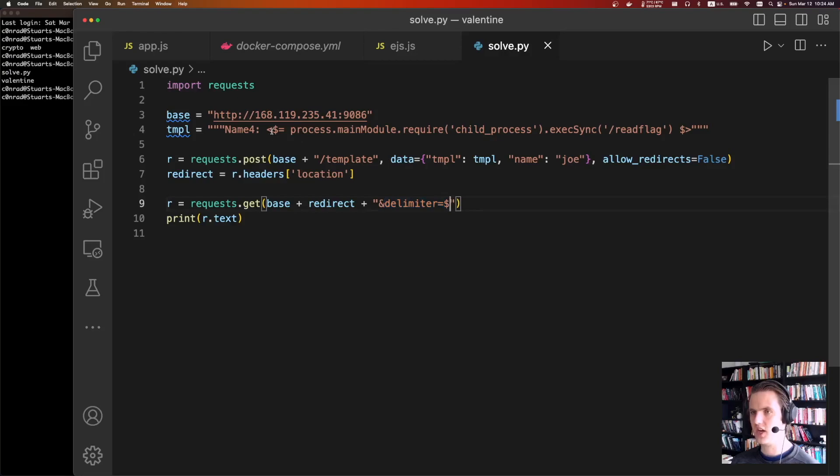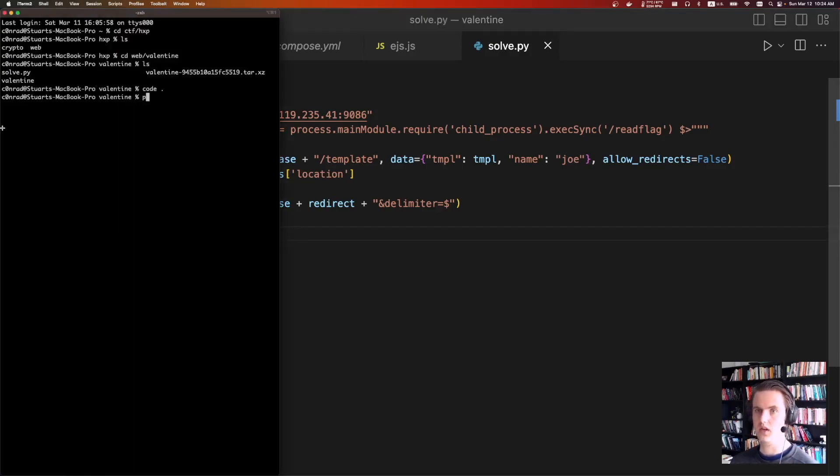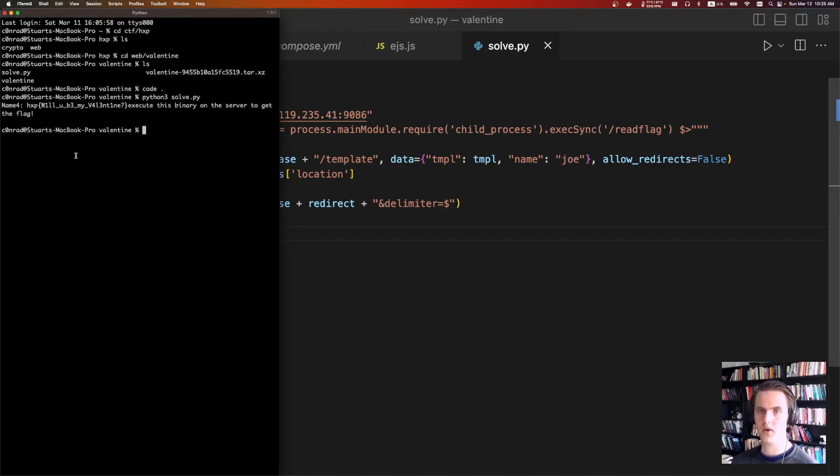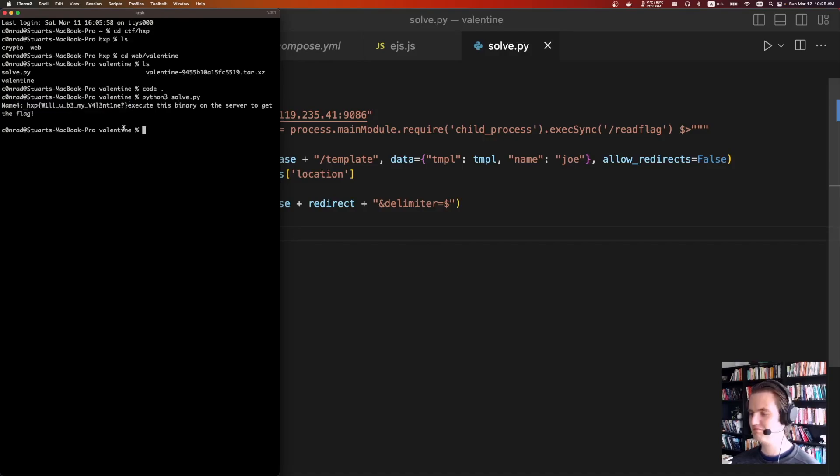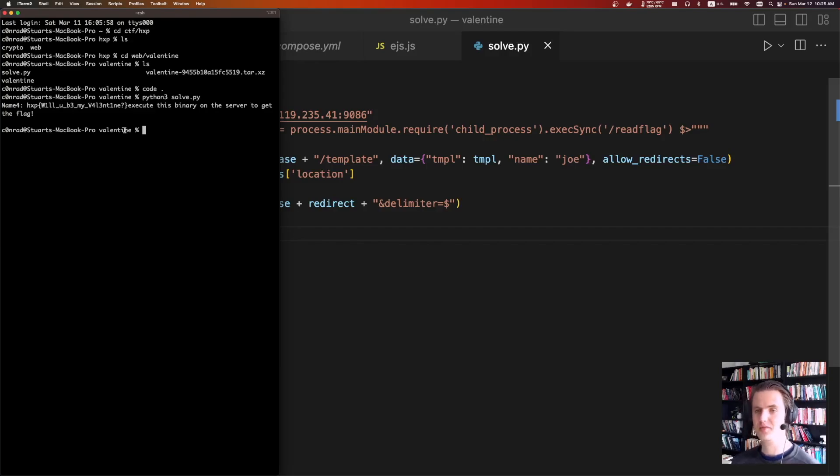And so that way, EJS is going to render templates that look like this. And then from there, we just print out the response. So if we do it, Python 3, solve.py, we run it. So HXSP, so will you be my valentine? So pretty fun challenge. It's crazy that Node.js, that render file, is used for both options and data. That seems like that would be a source of many bugs. But who knows? Who knows? See ya.